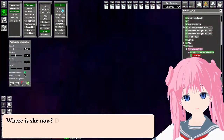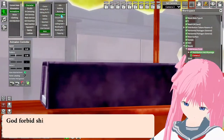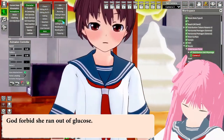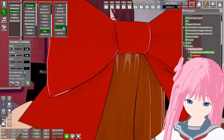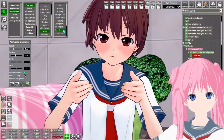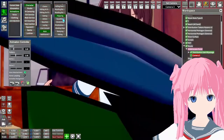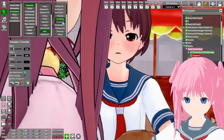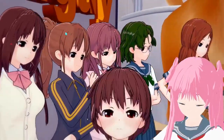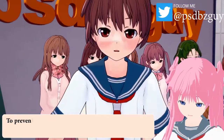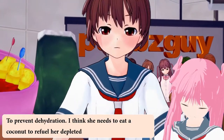Where is she now? Nowhere to be spotted — pop goes the weasel — there she is. God forbid she ran out of glucose. To prevent dehydration, I think she needs to eat a coconut to refuel her depleted electrolytes.